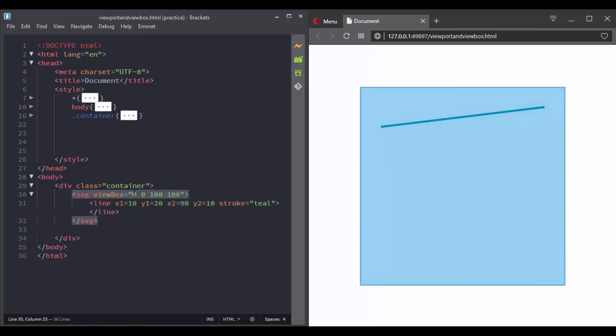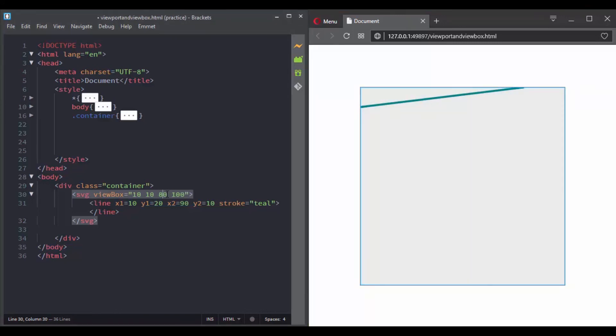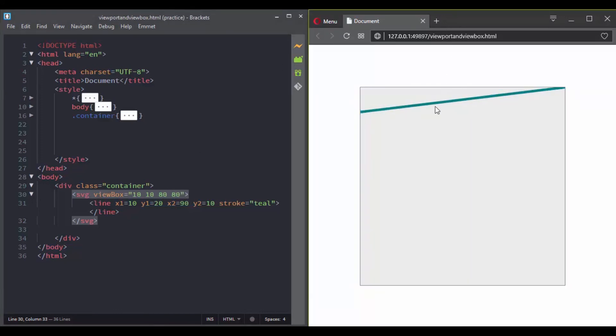If we give a value of 10 10 100 100 to the viewbox attribute instead of 0 0 100 100, our element moves and it looks like we are cropping it, only showing the grid from 10 10 to 100 100. If we choose a value of 10 10 80 80, we have the following cropping.